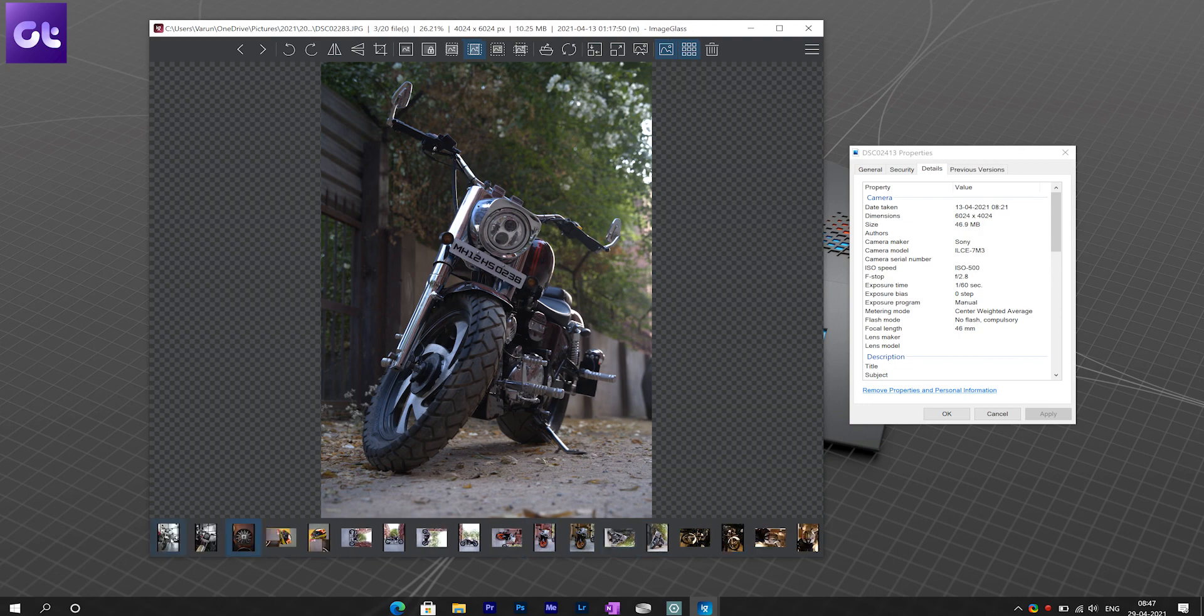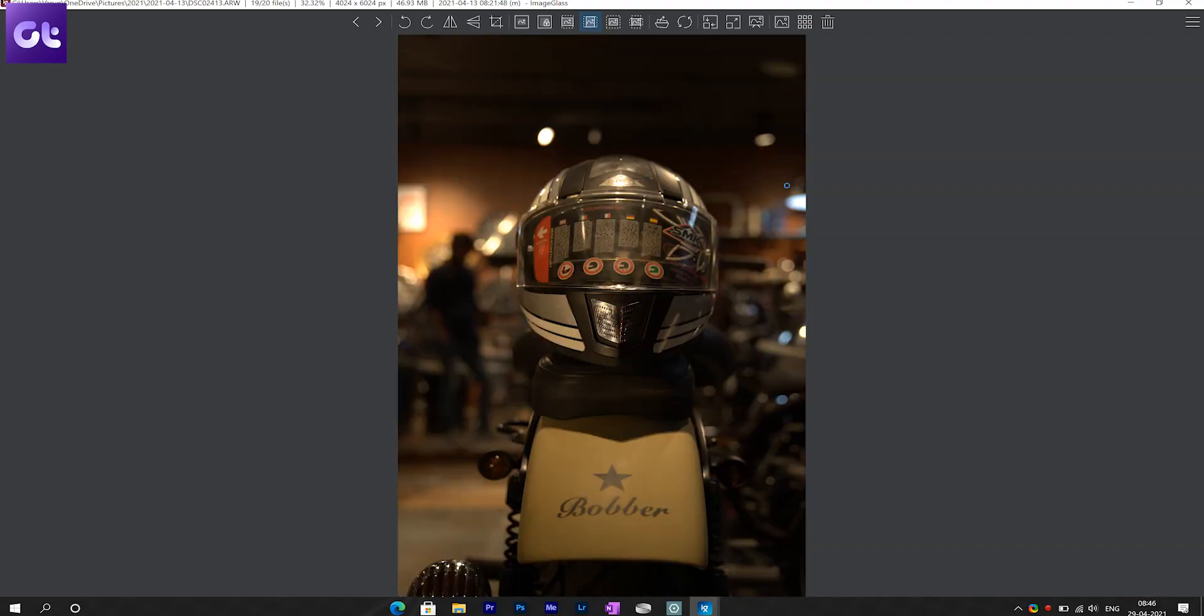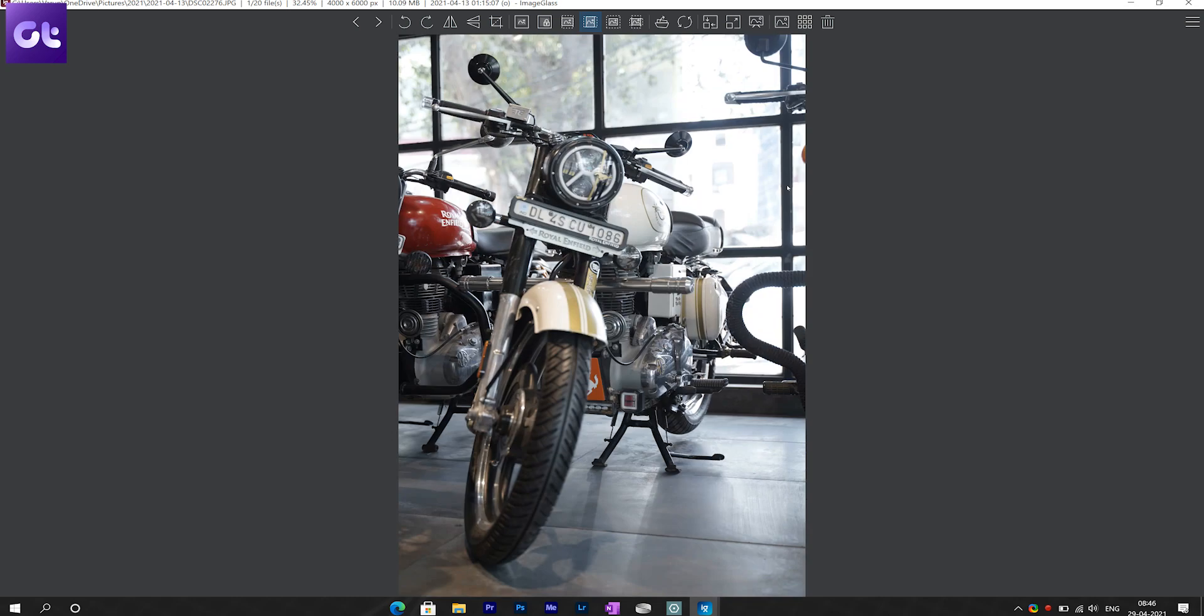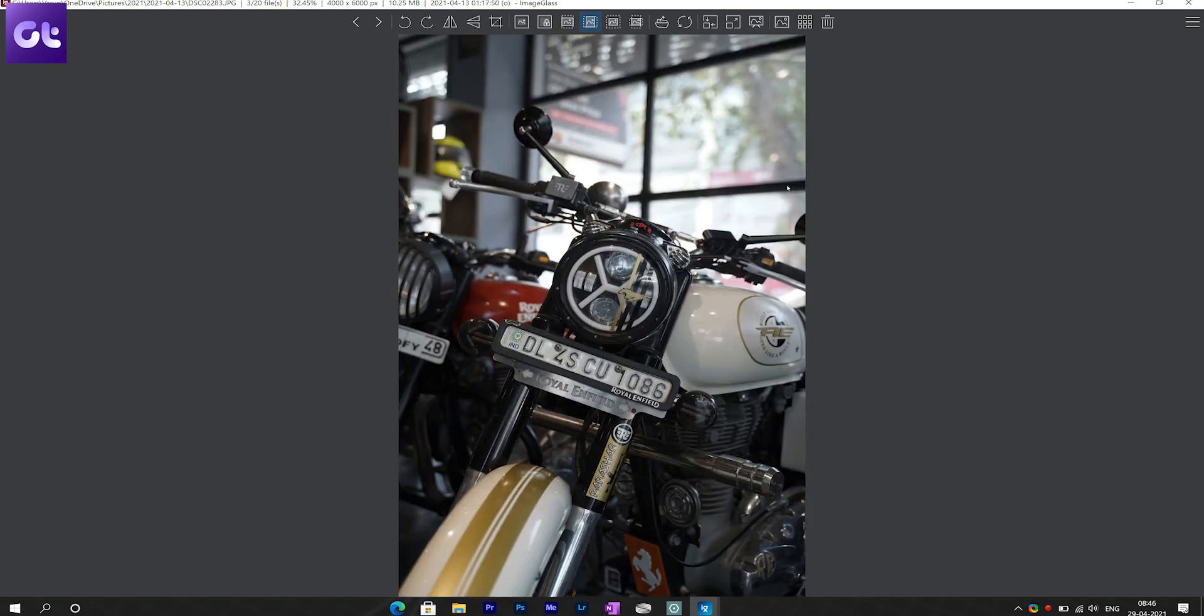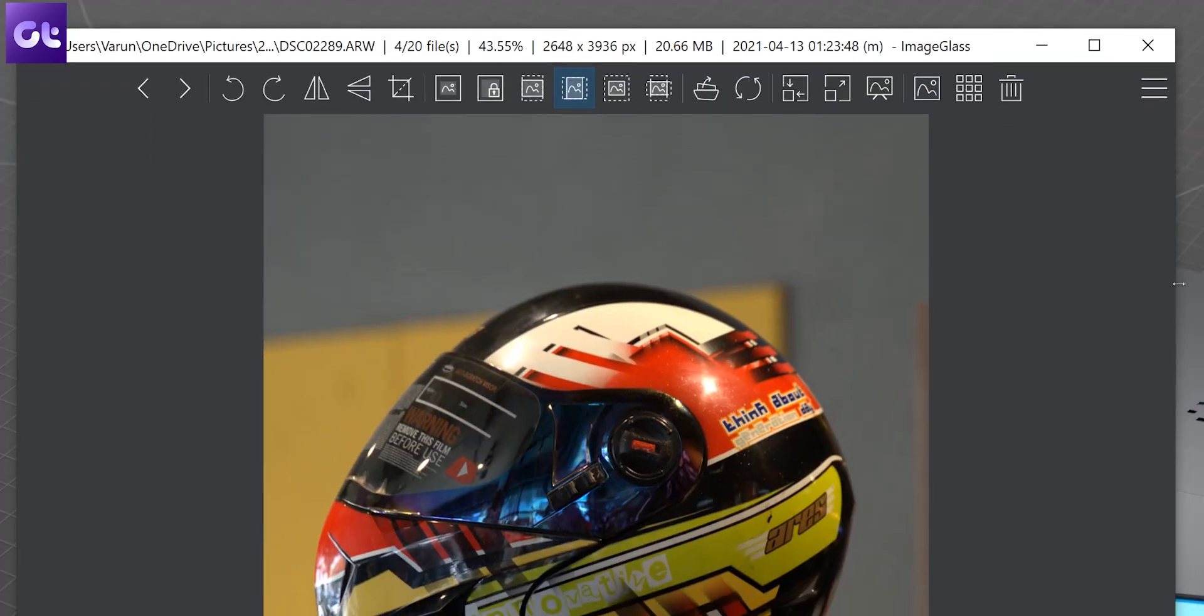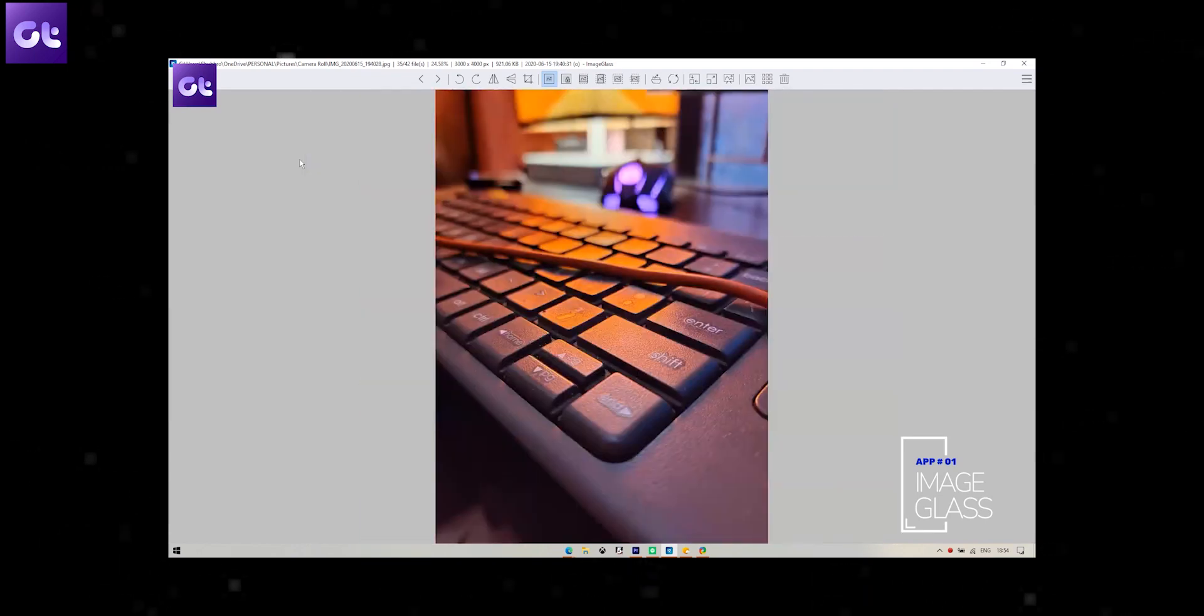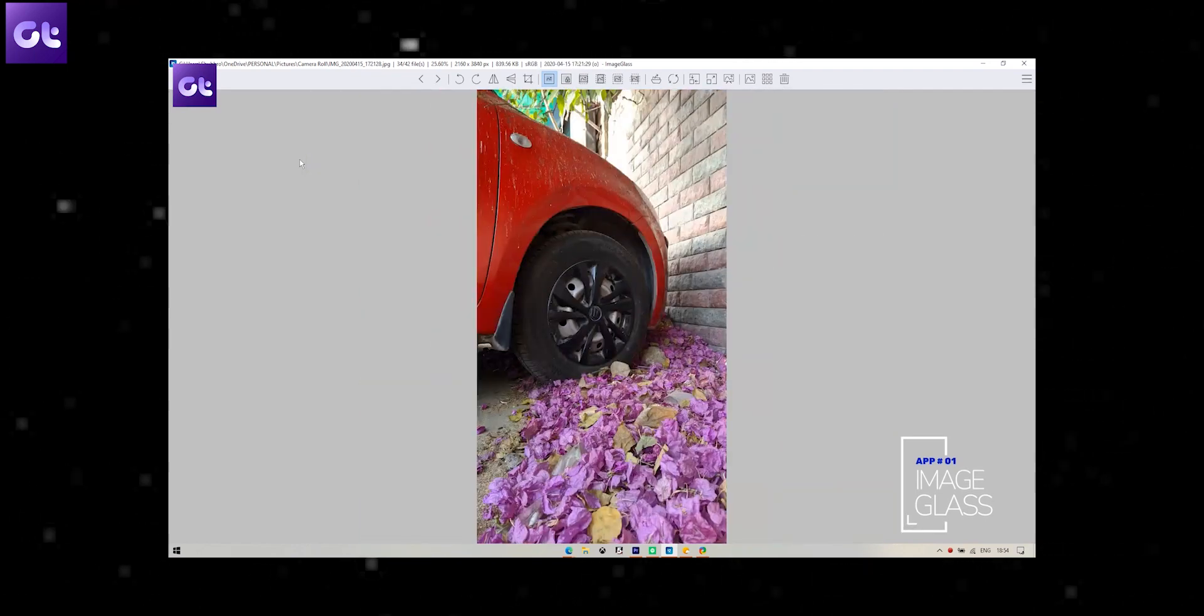It's super lightweight, doesn't take a toll on your system and displays all the image info neatly in the title bar. You can check out our other video talking about the best photo viewers for Windows.